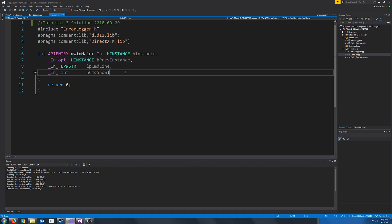Hello and welcome to DirectX 11 Tutorial 3. In this tutorial we are going to focus on creating our RenderWindow class.